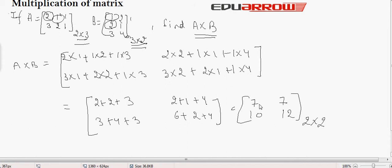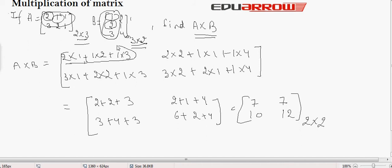Again, let us review the procedure of multiplication. First, multiply row 1 of matrix A by column 1 of matrix B — this gives the first element of the result matrix A×B. Similarly, we can find out the other elements.